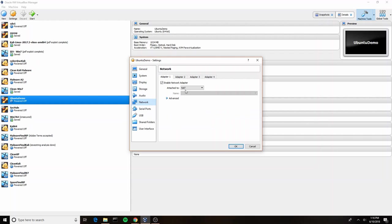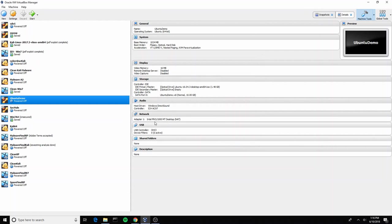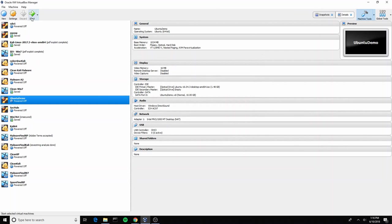We'll go a little bit more in depth on what each of these different settings means in the future, but for now I recommend you also start with NAT. That can always be changed later on after you have installed Ubuntu. So now we're going to go ahead and click this green start arrow up here.